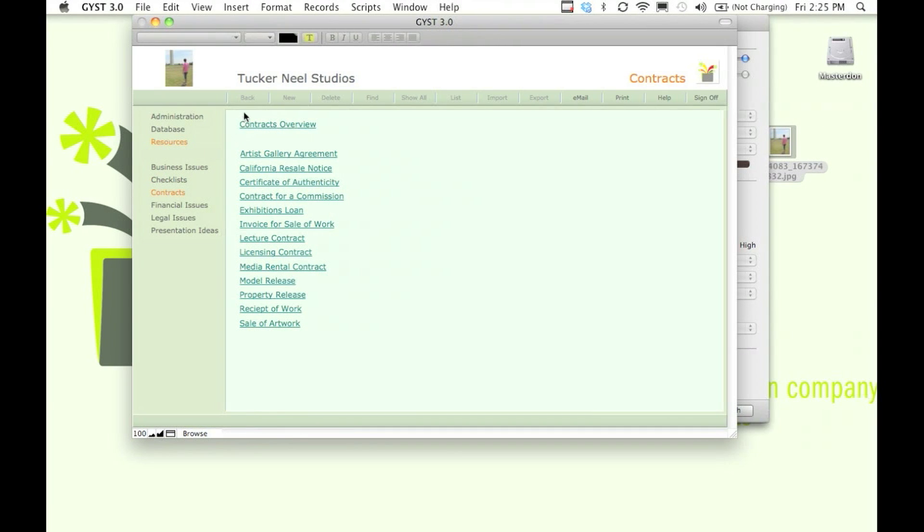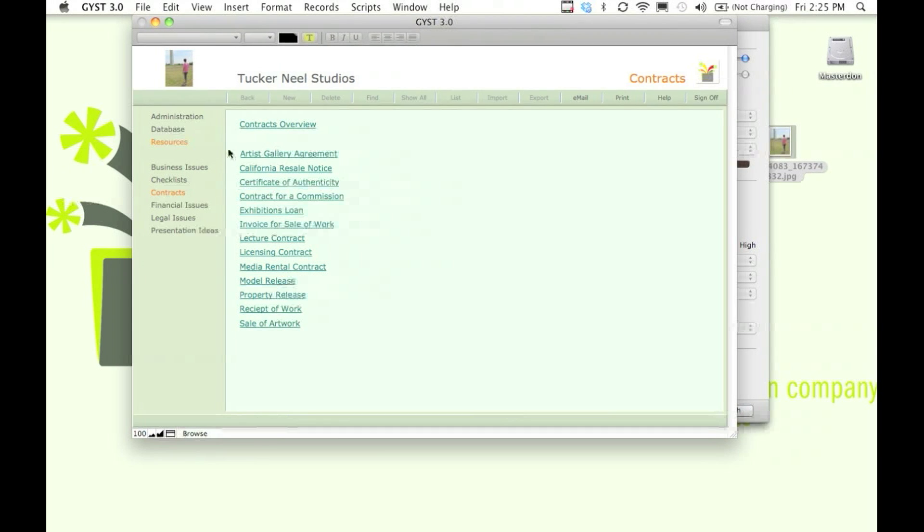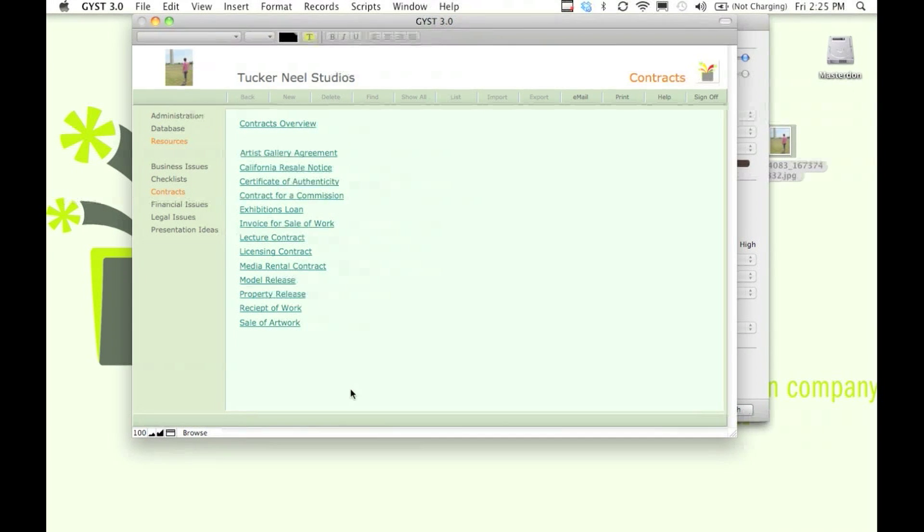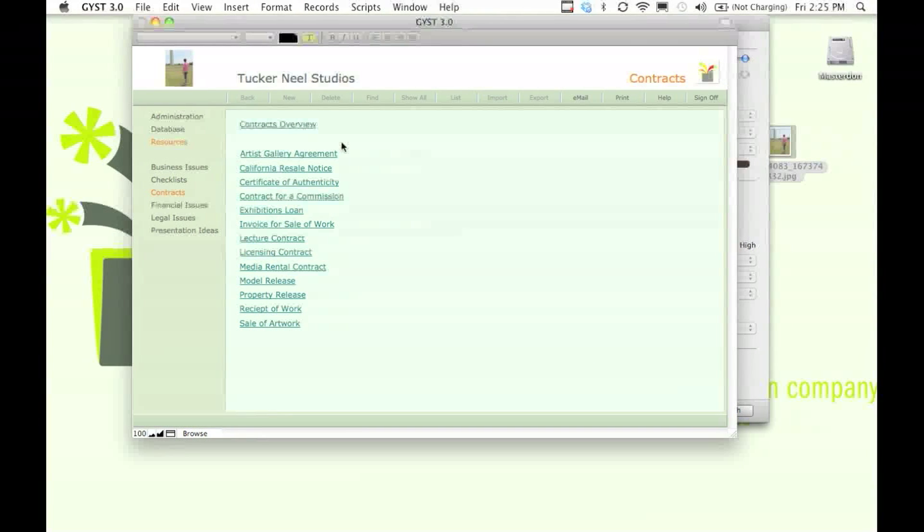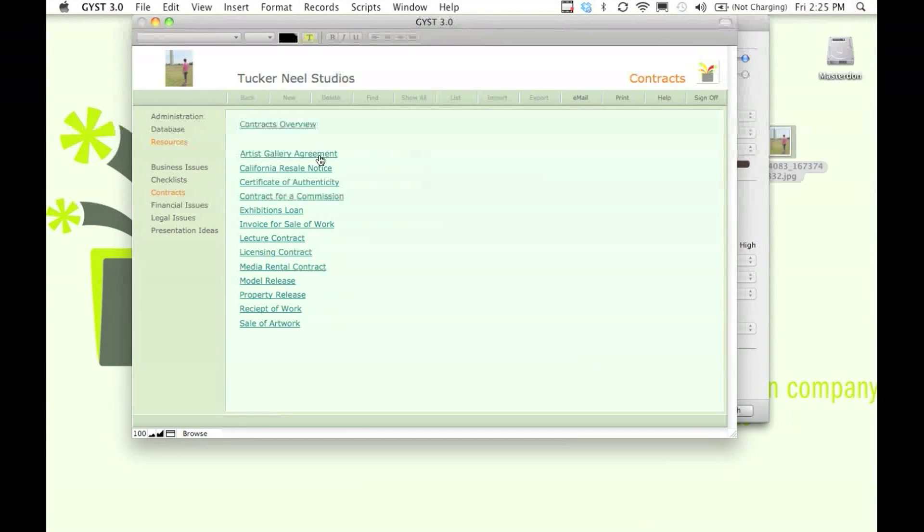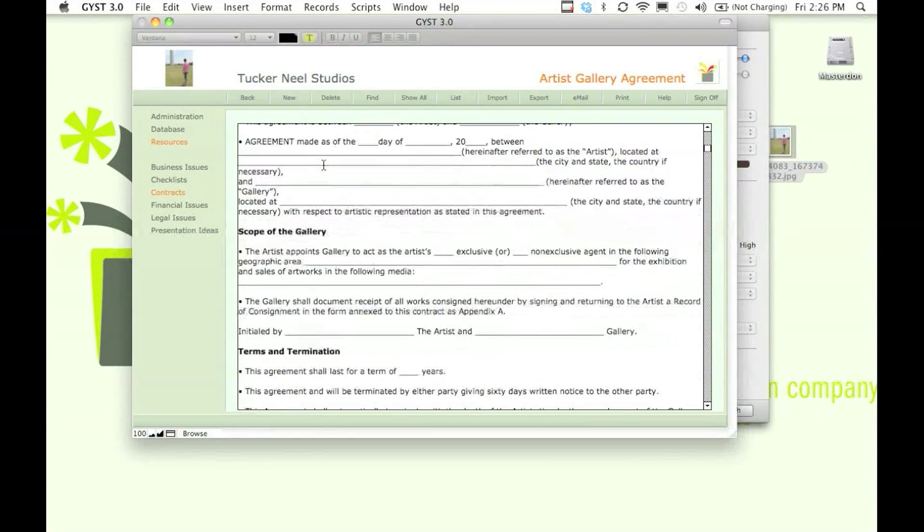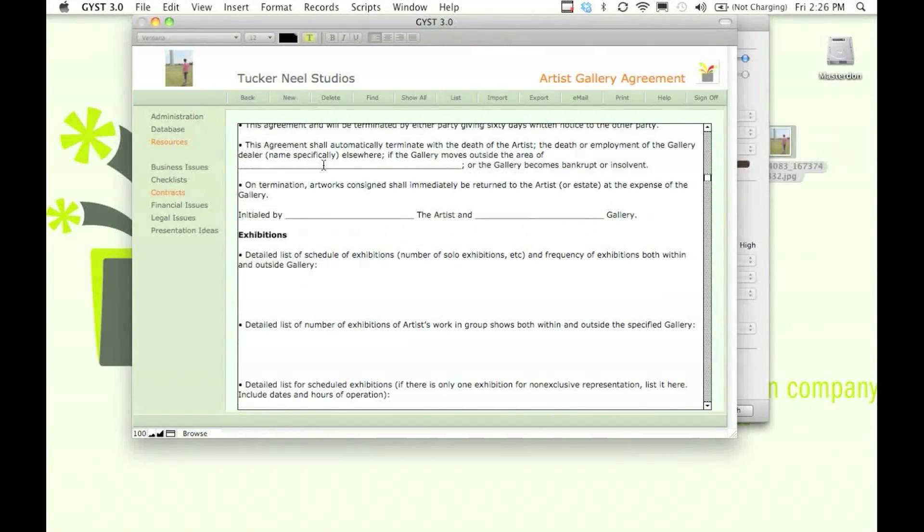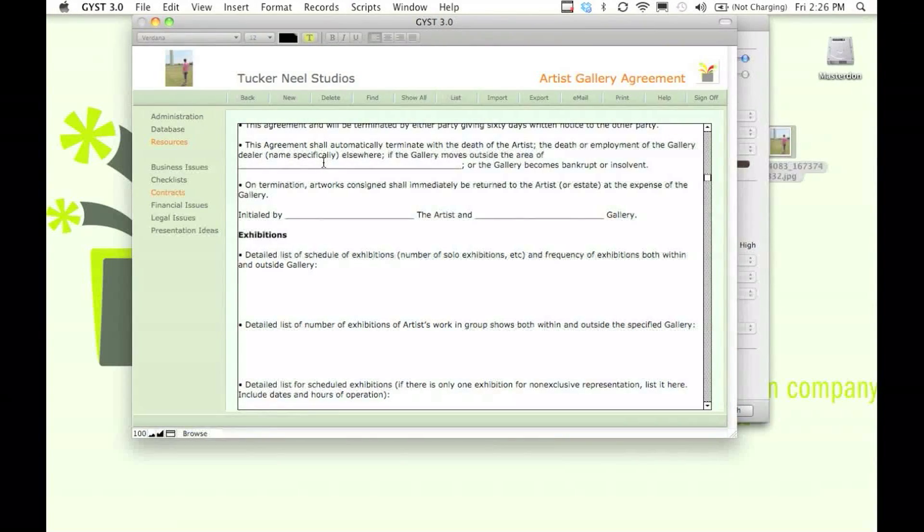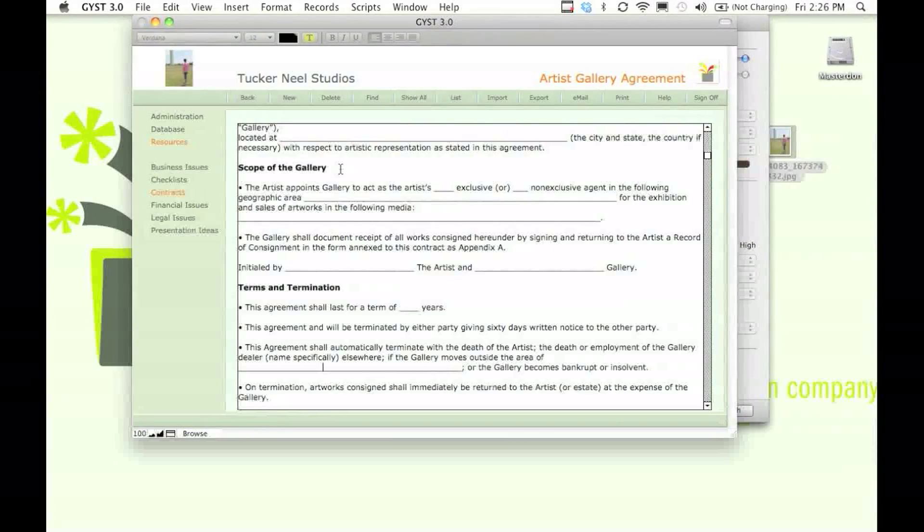The contract section has all the sample contracts an artist would need as they approach different exhibition opportunities or different business opportunities in their life. You've got the artist gallery agreement that has lots of information you need to consider when going in with a gallery to sell work.